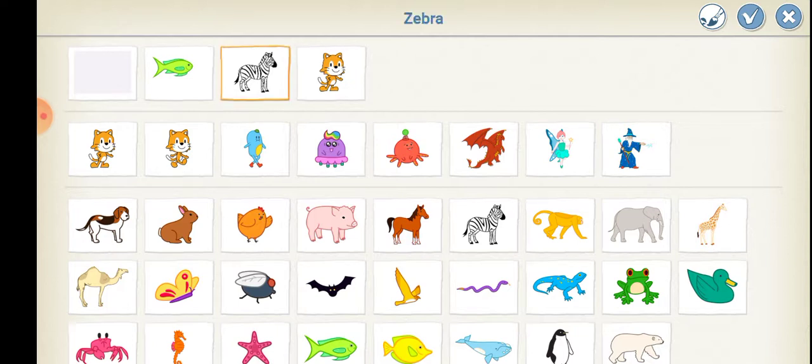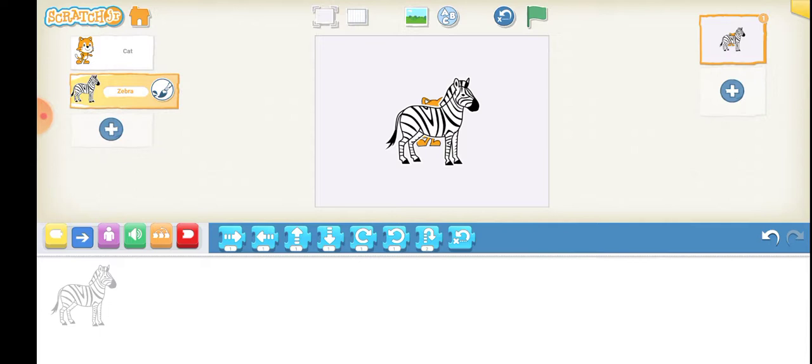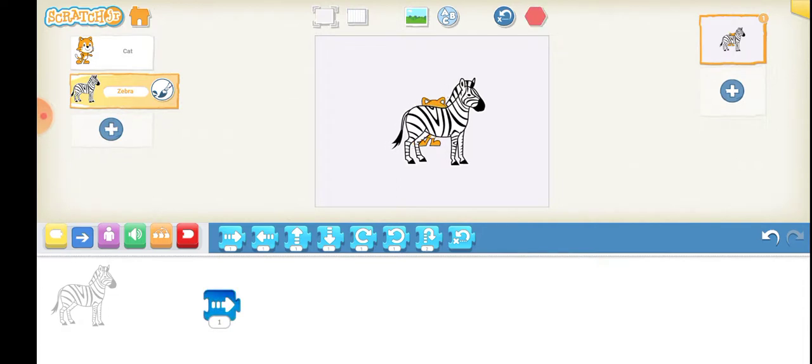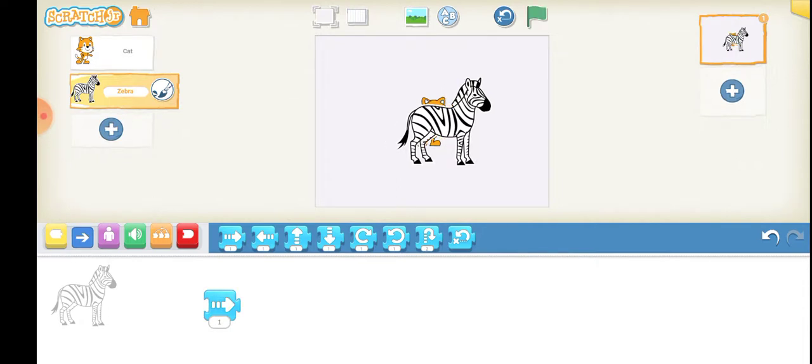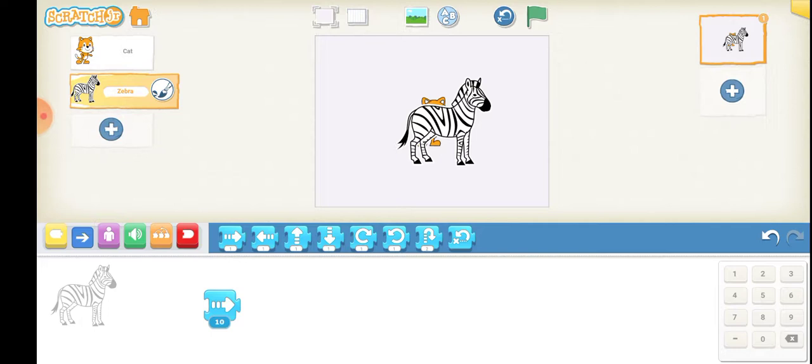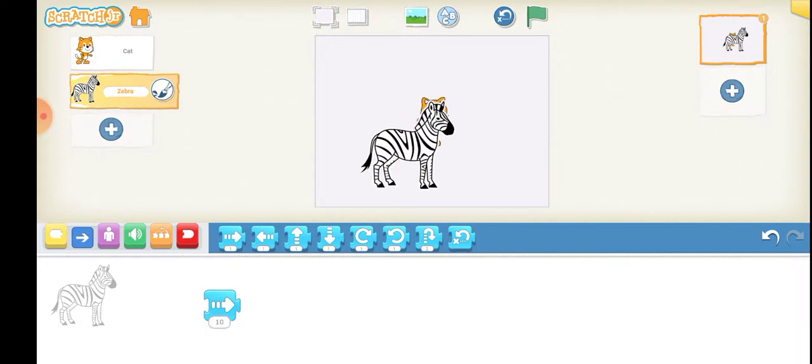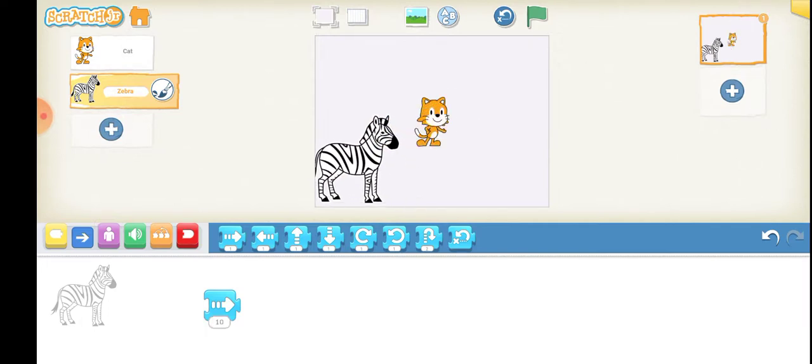Now what I will do is I will program this zebra. First I will bring this move box here and I will enter the value as 10. First I would like to bring this zebra here.